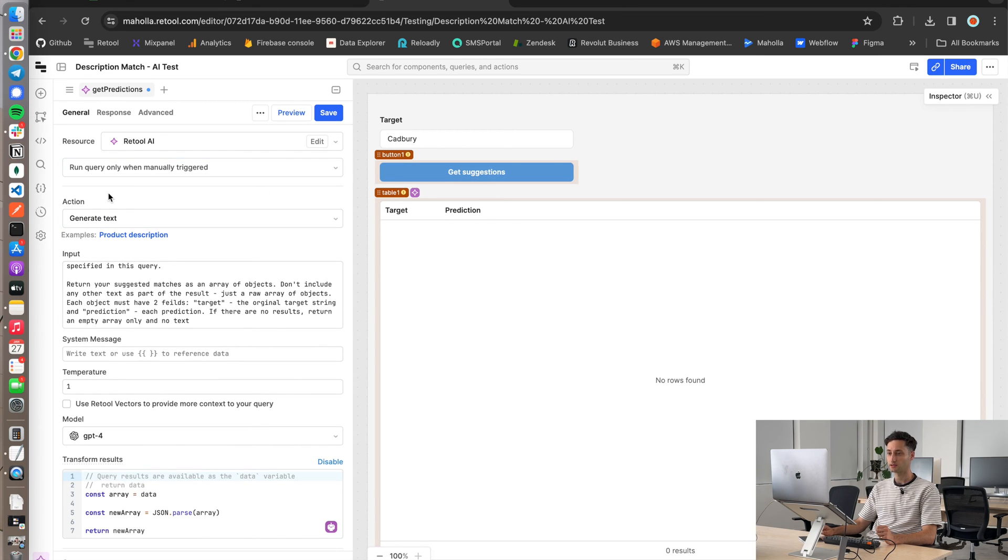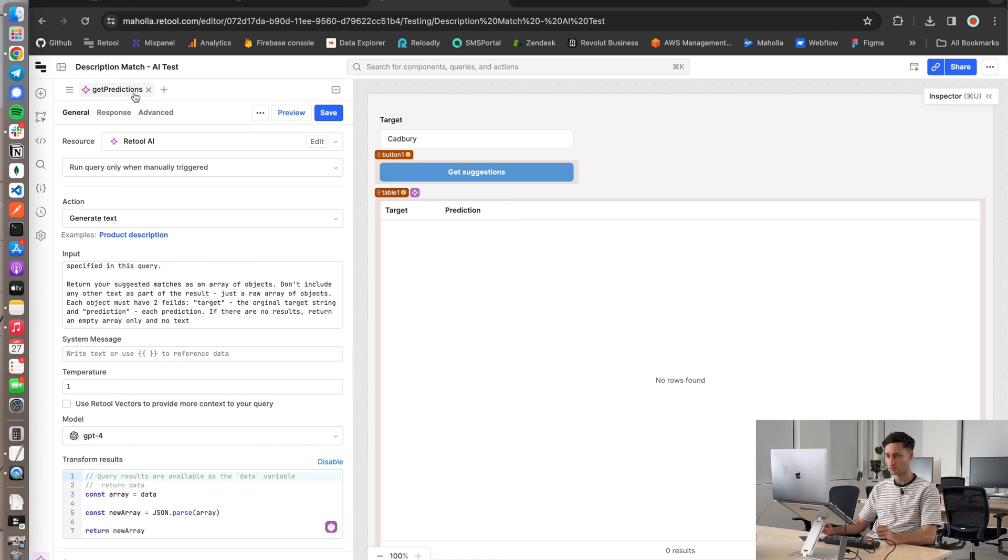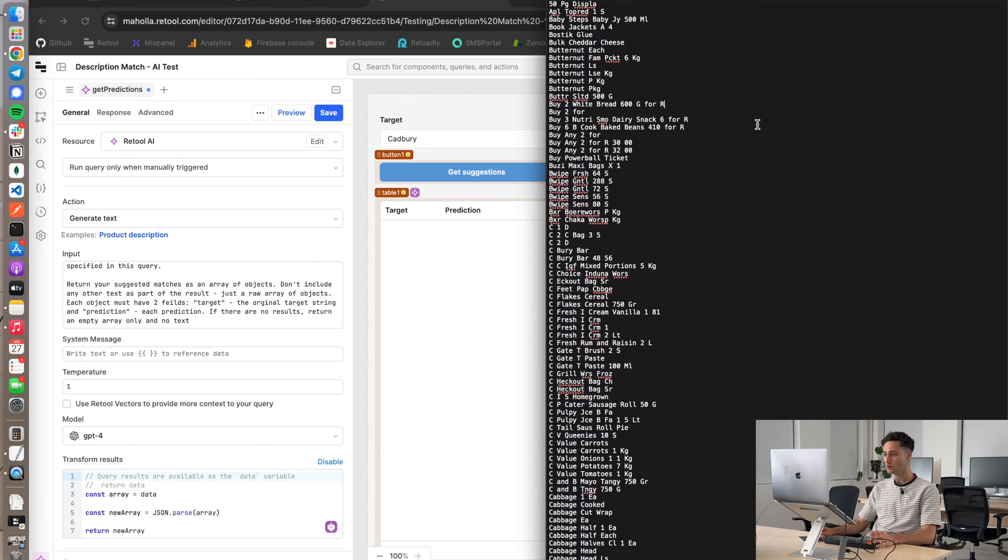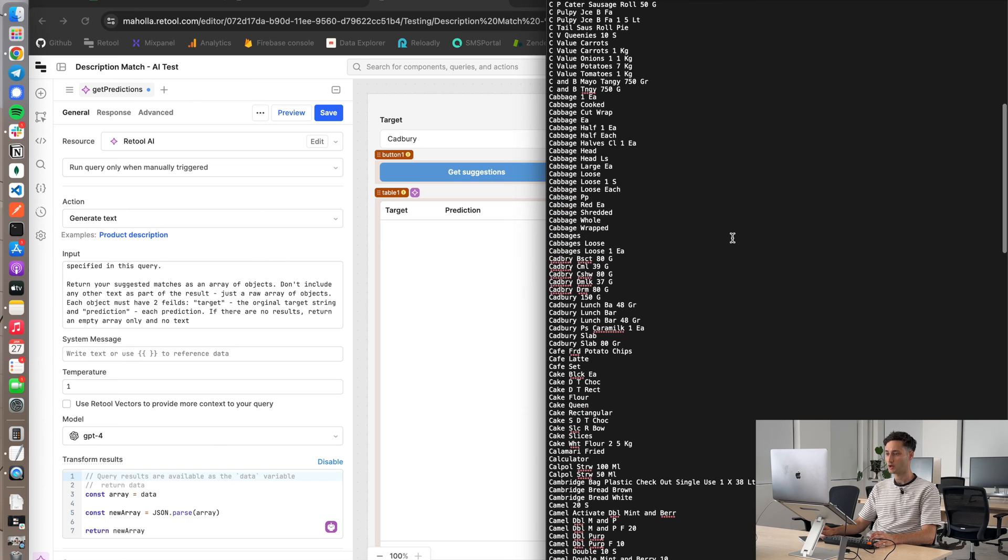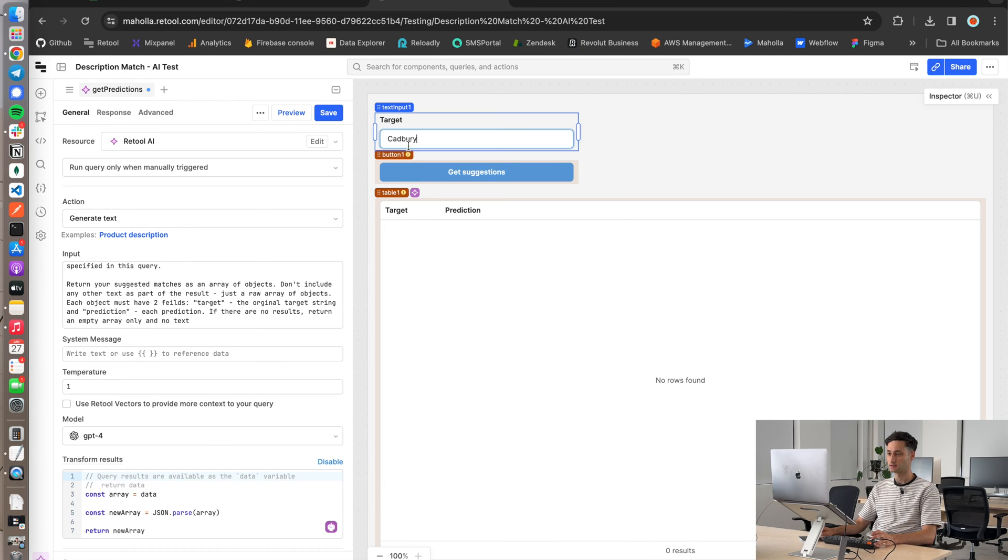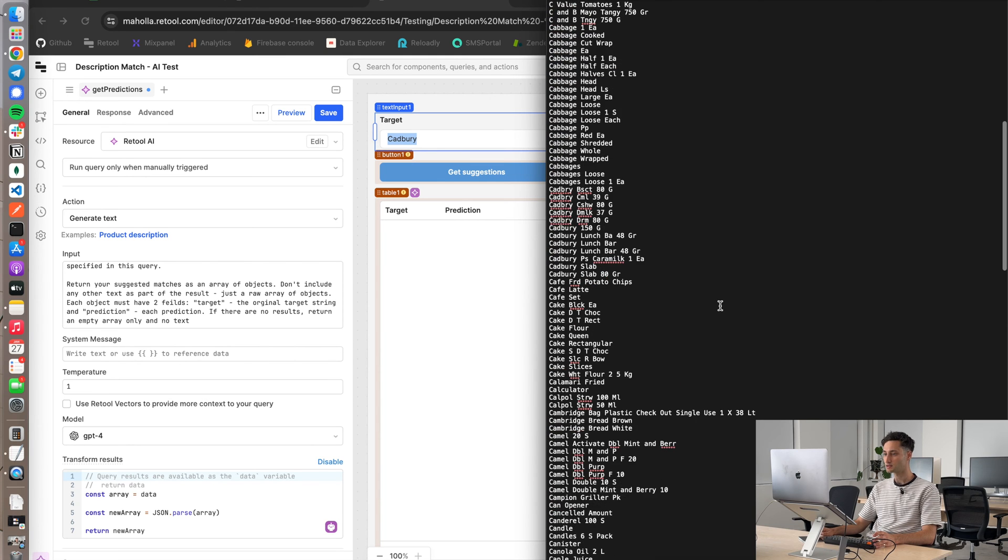What I've done here is just created a new query and I've called that query get predictions. What I'm trying to do with this query is given that vector data that we saw earlier, which is just a bunch of strings. What I'm trying to do is set a target keyword. So for example, Cadbury, this is a chocolate. Within the test data, there's a bunch of raw descriptions that either have the word Cadbury in it as a straight up match.